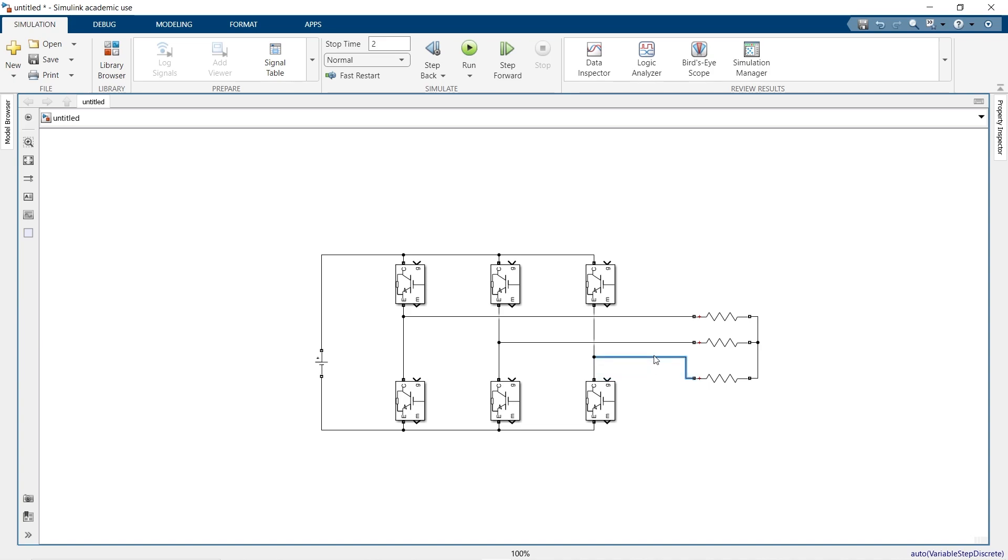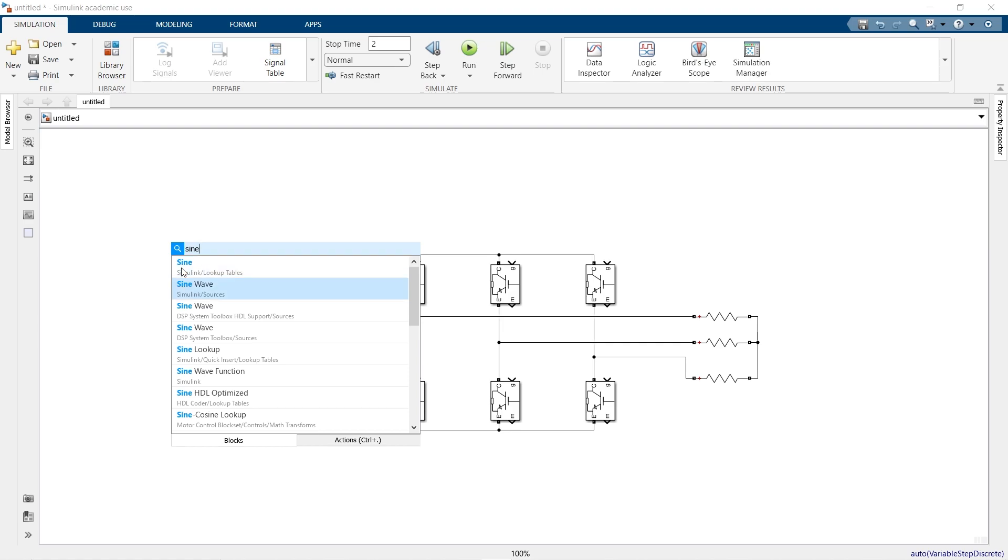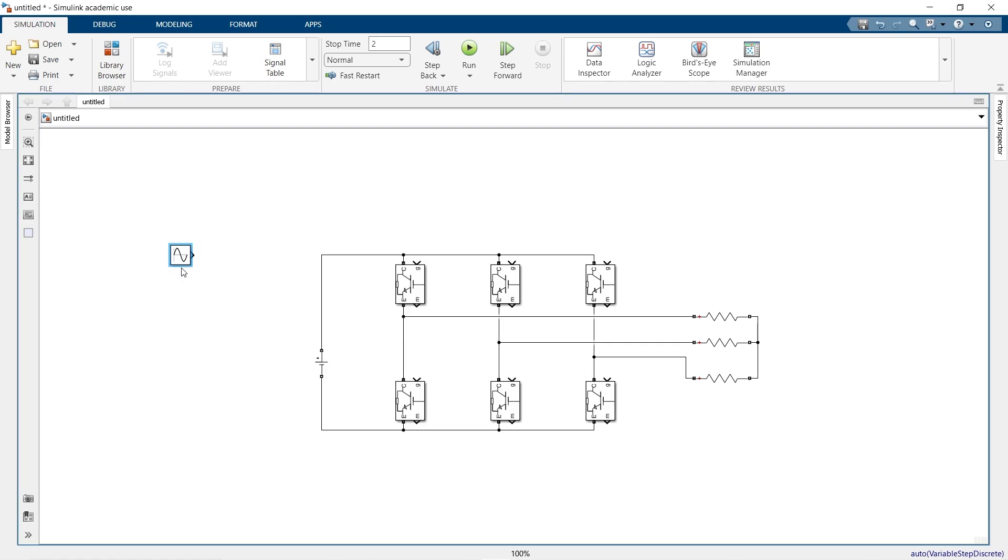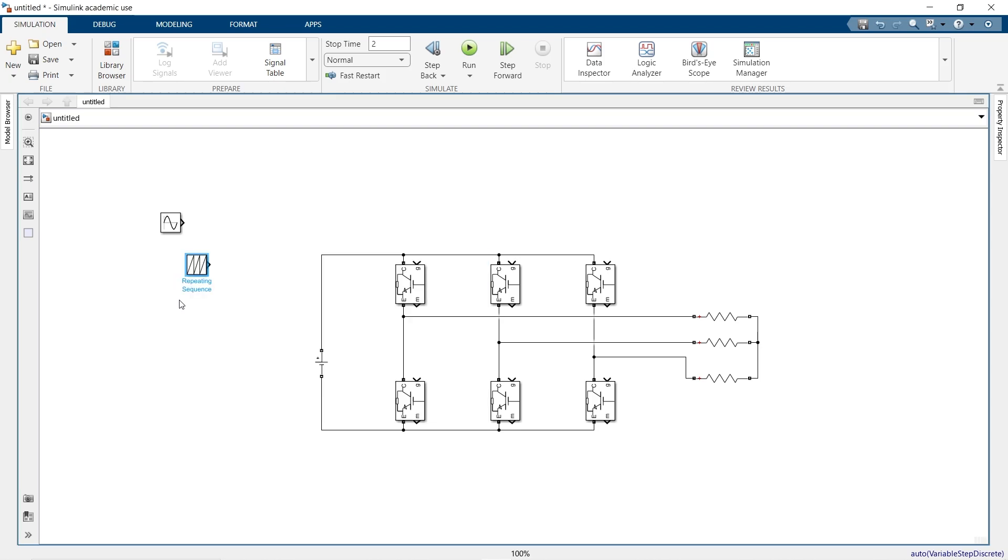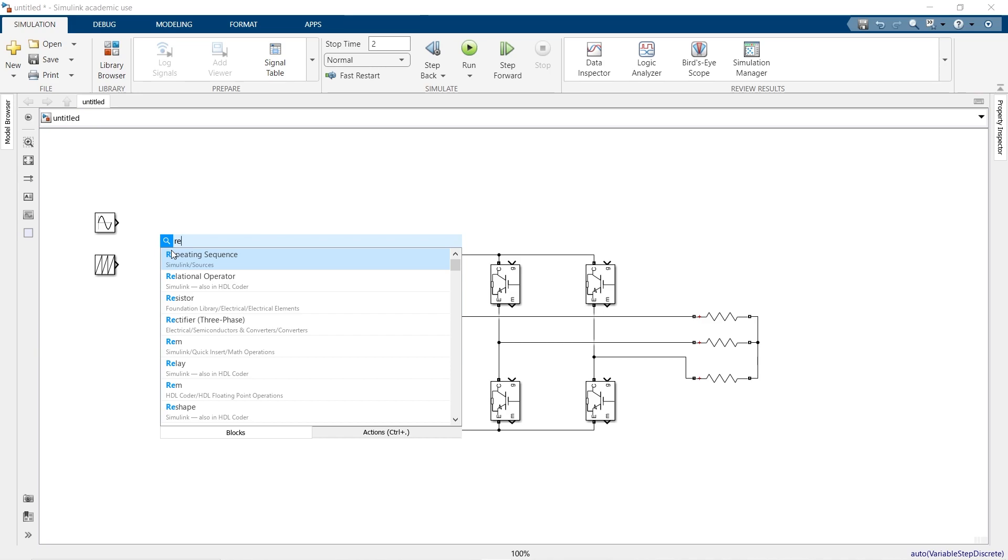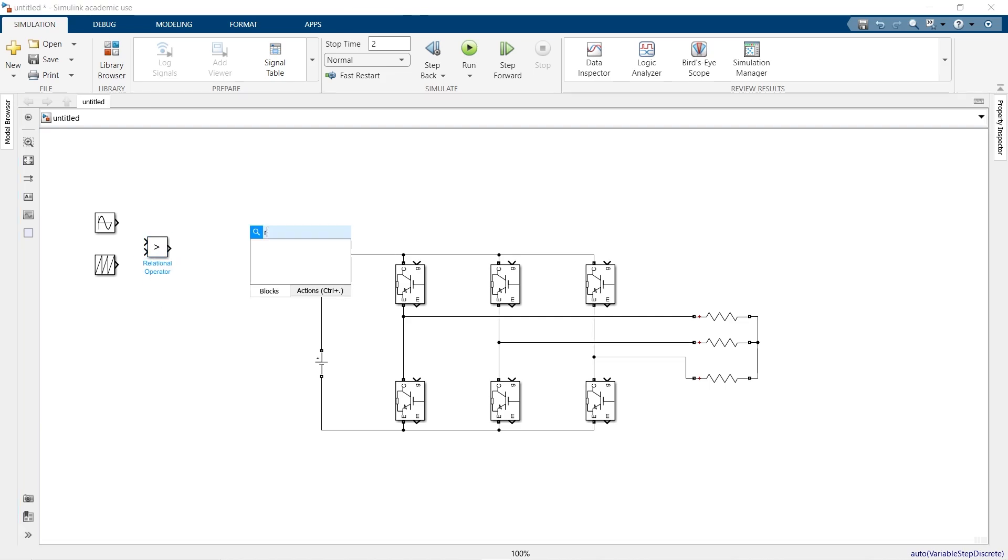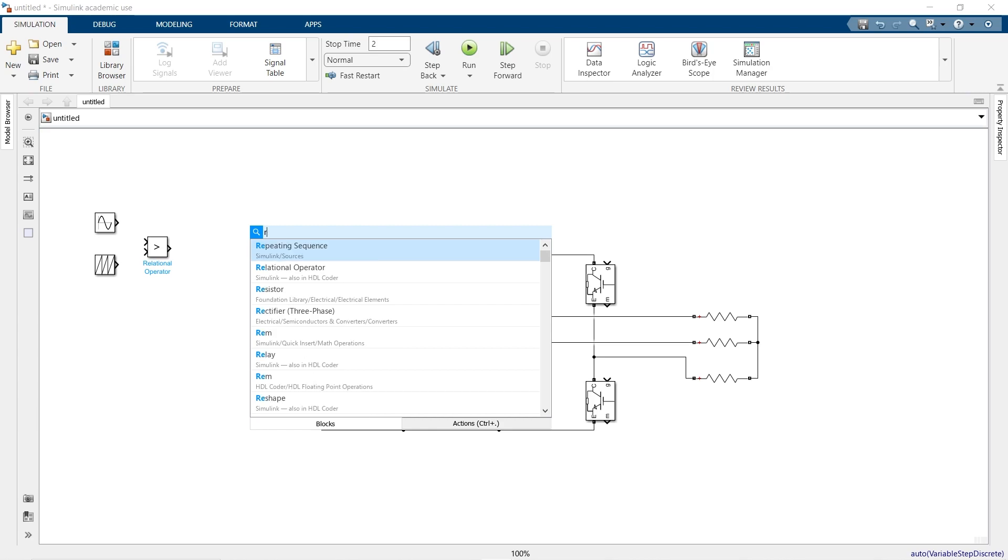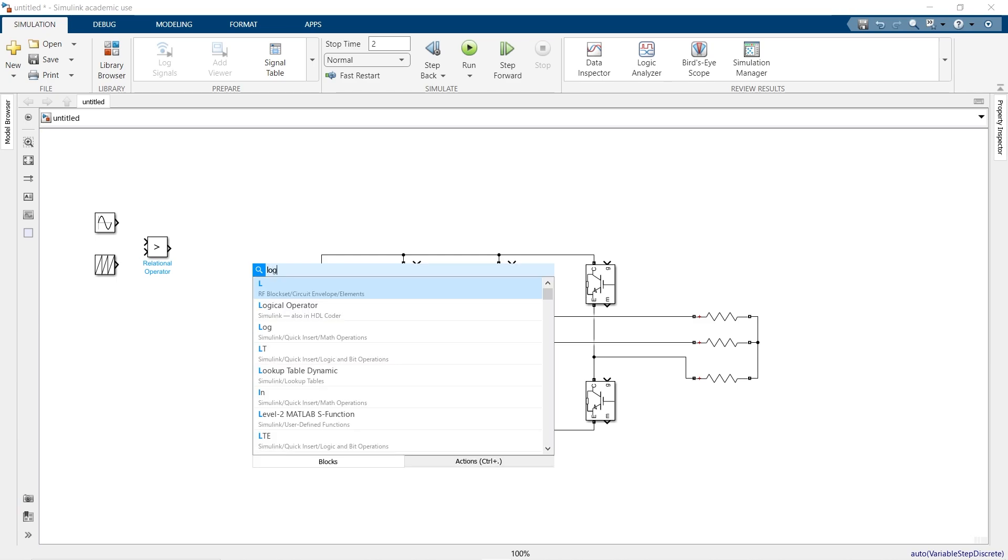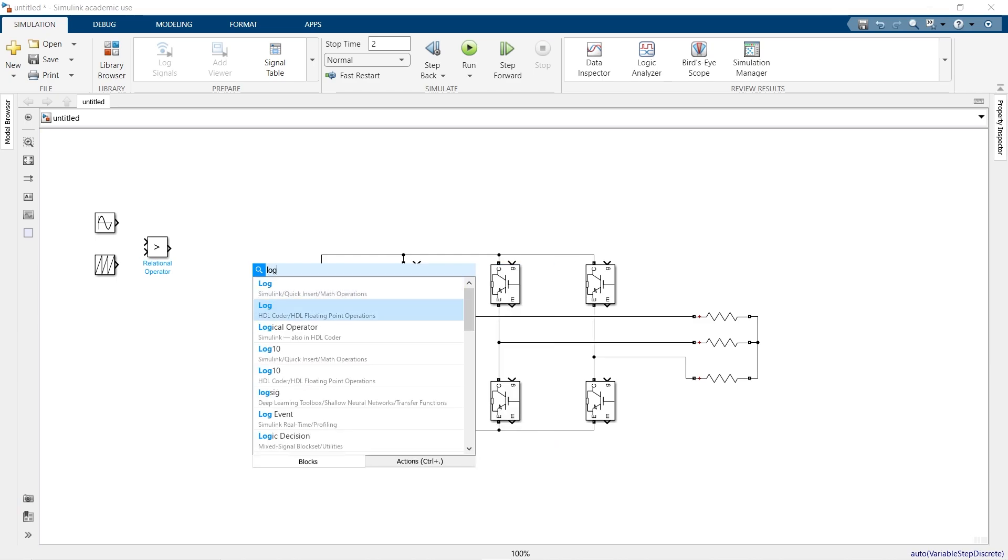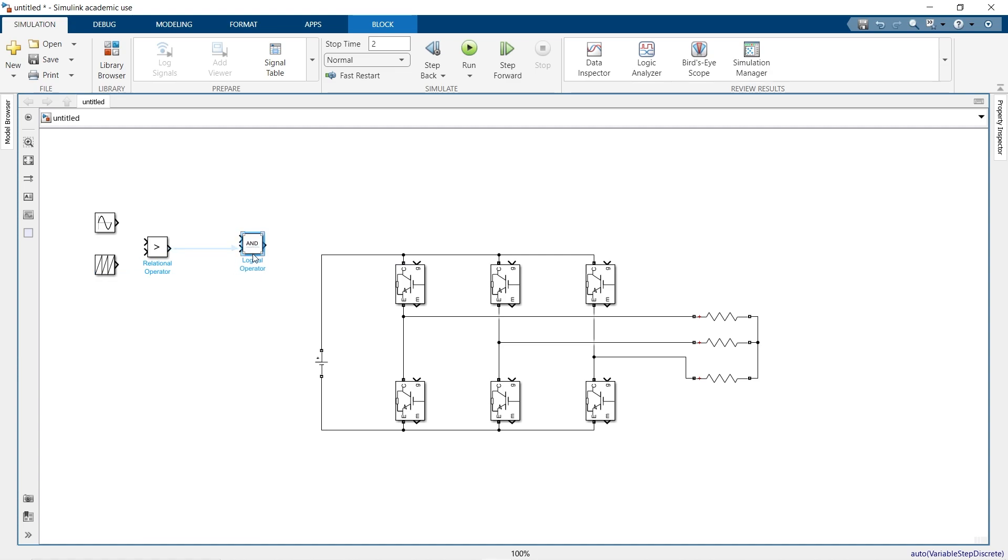Now select search for sine wave. After that search for repeating sequence, select for relational operator, and after that logical operator and select for not.